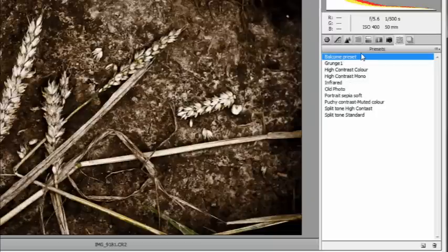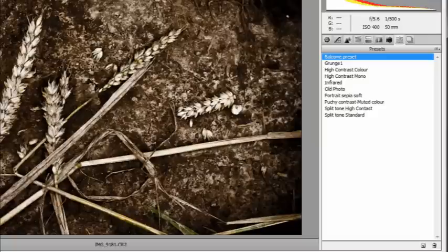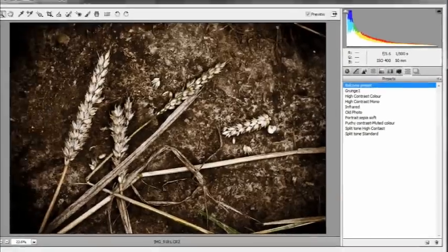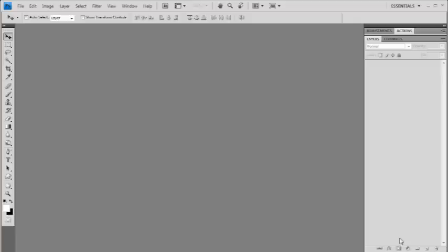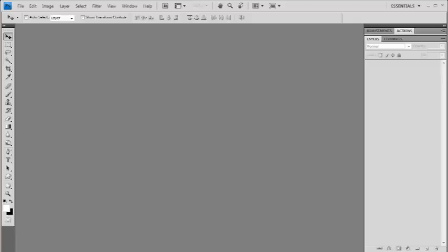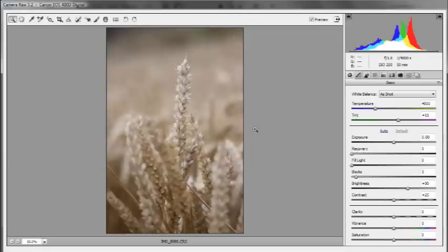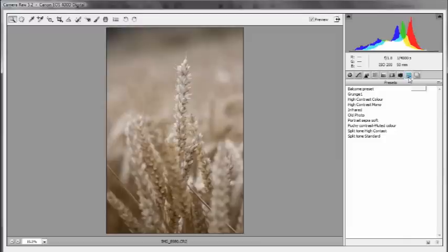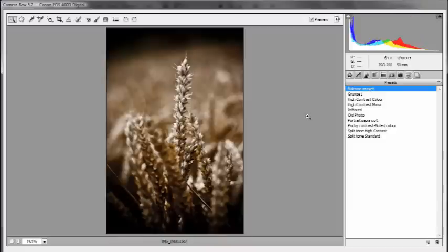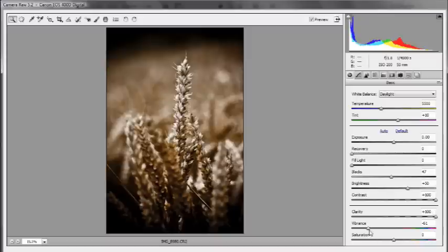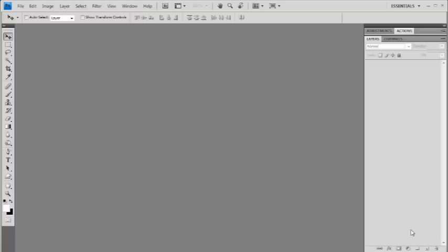Now the advantage of this is that I can simply apply this same preset to other pictures. For example, if I bring up another one from that photo session, this one, I can jump back to my preset here and there's the Balcombe preset we made. Bang! It does it all. And have a look at the settings here. You can see what it's done. It's put the blacks up, it's put the clarity and the contrast up and dropped the vibrancy down. So it did everything that I did but just really, really quickly.